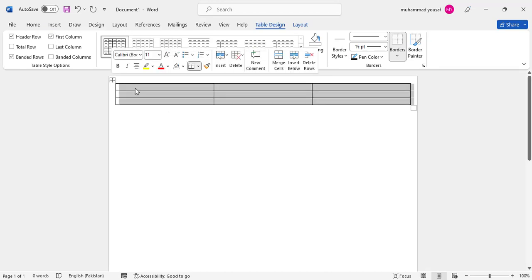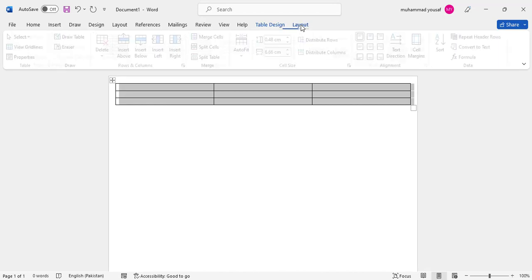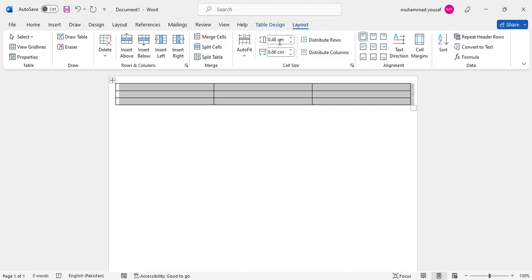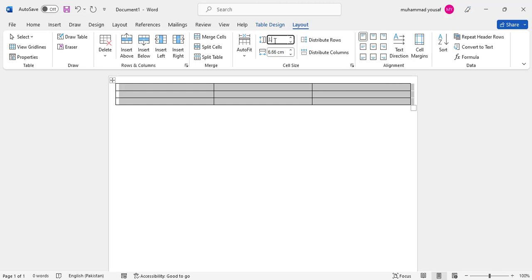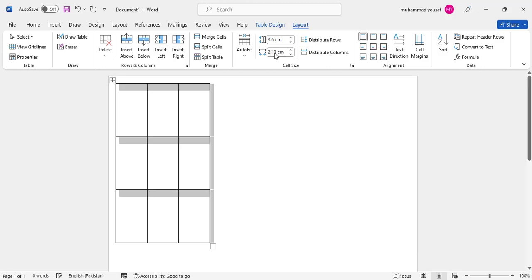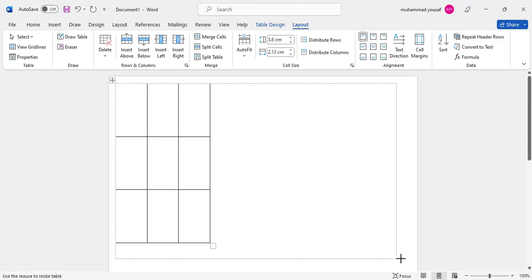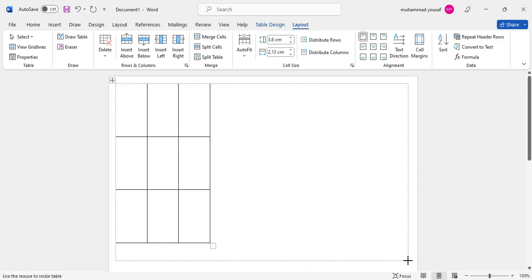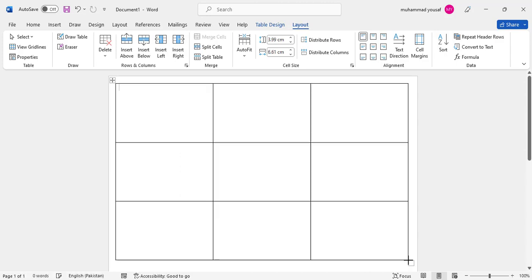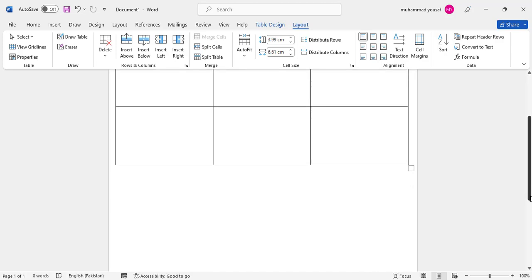Then come to Layout. After coming to Layout, assign a width and height to the table. Let's make it 3.60 for width and 2.13 for height. Now drag it to position it as we want—bring it here and drag it down.